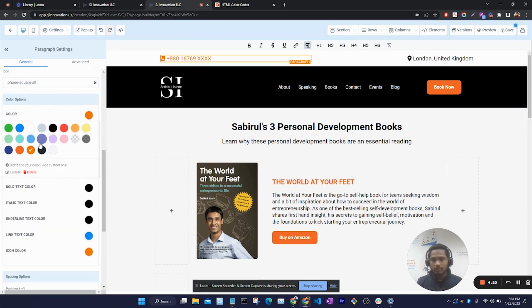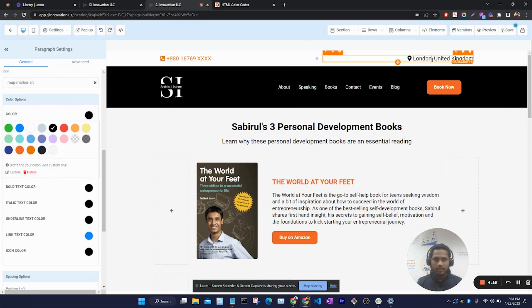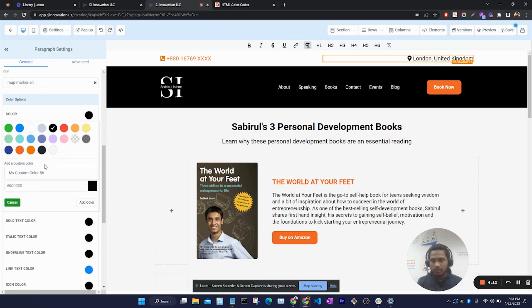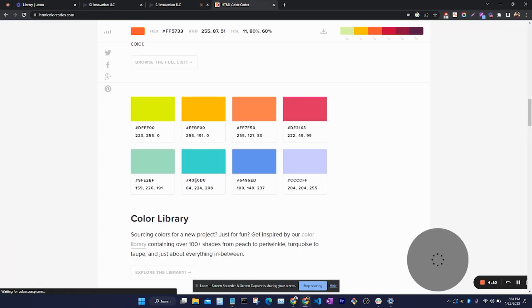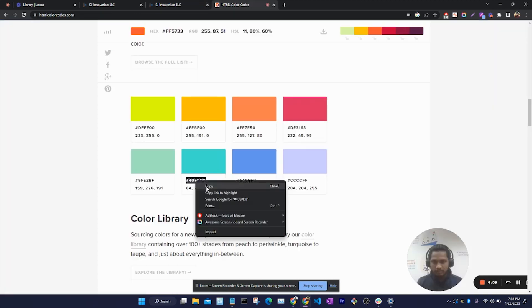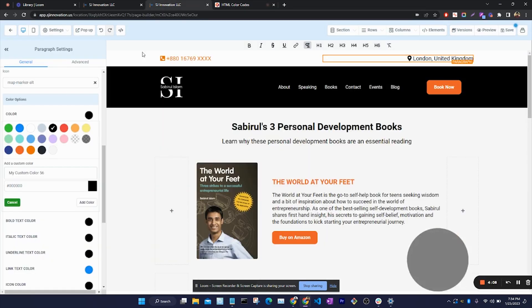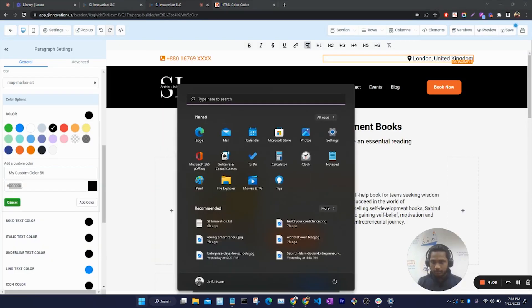But if we want to add some other colors, we can add from here. Let's change this text color and add some other color. So if we select this color and paste it in here...